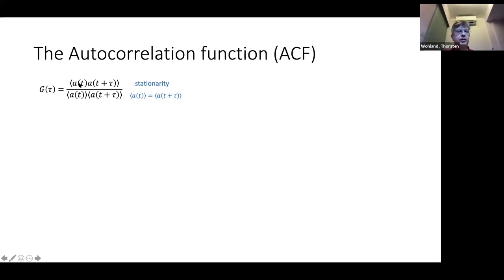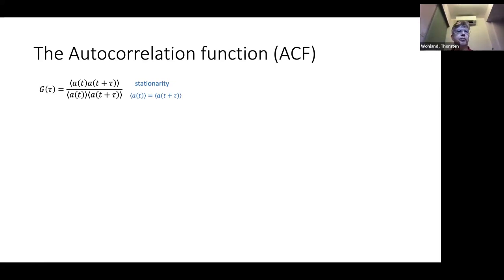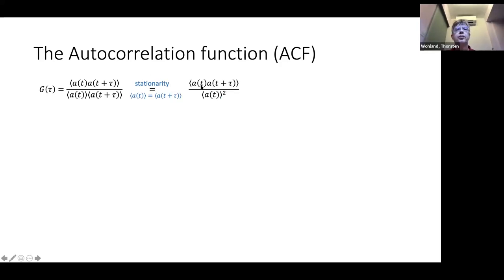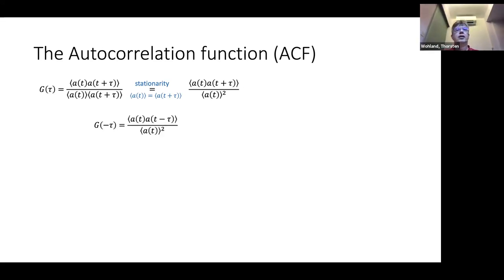Now I'll introduce stationarity. Stationarity means that if I take an average of A at any point in time, it's always going to be the same — whether I measure now, in 10 minutes, or in an hour. If that is true, then the averages at the bottom of our correlation expression are the same. That means your signal is stable or in equilibrium, and our correlation function is expressed as the average of A(t) times A(t+tau) divided by the average of A(t) squared.